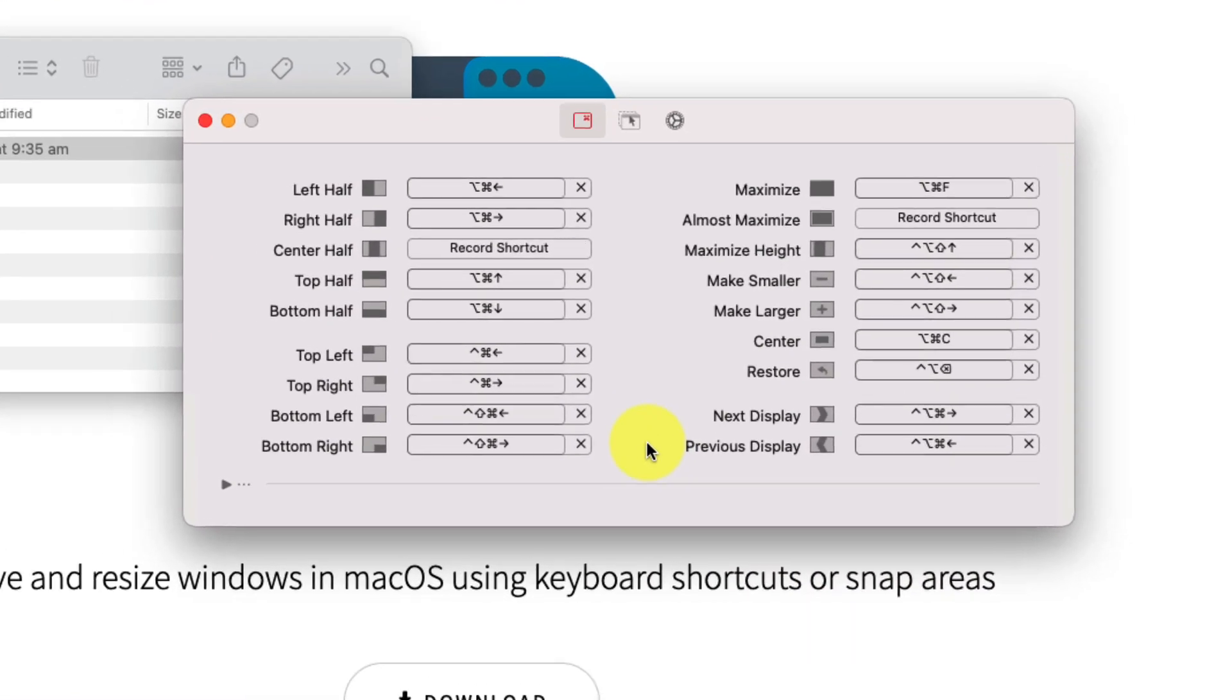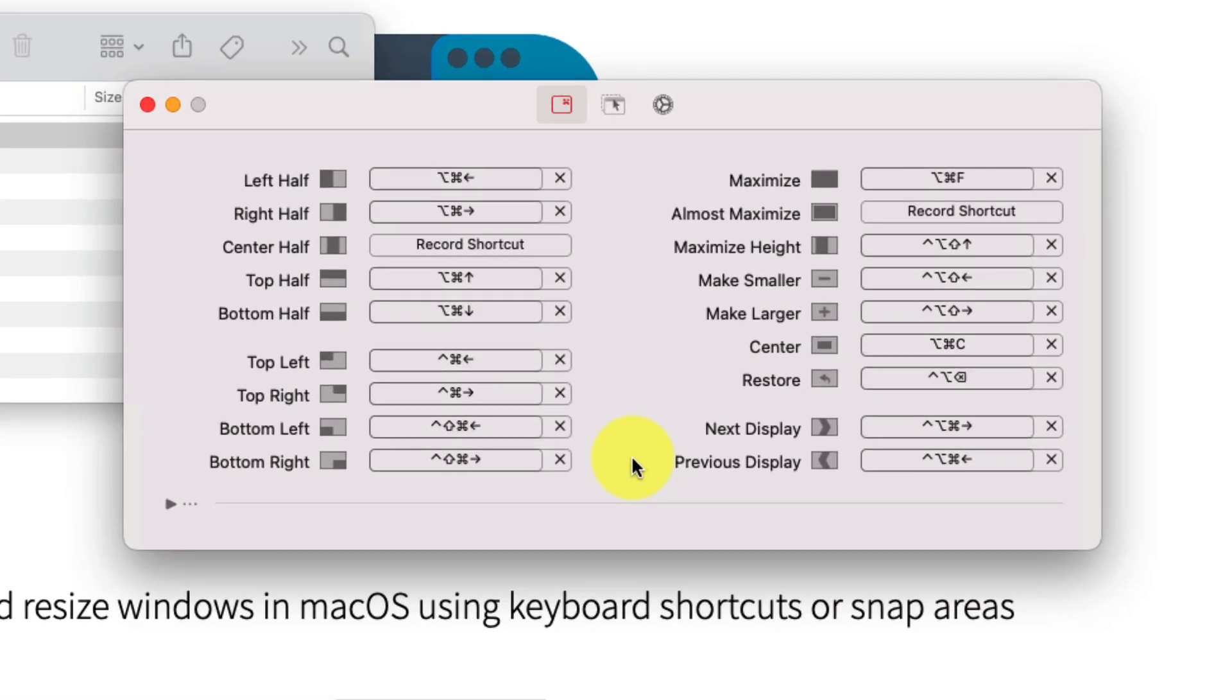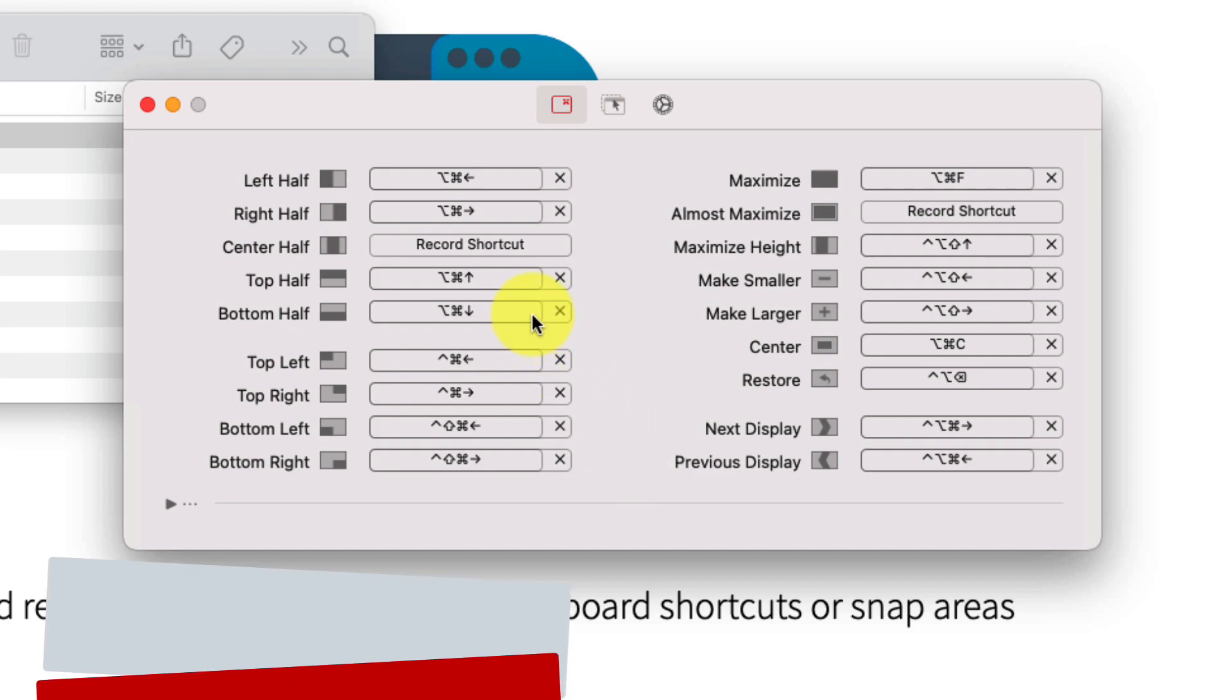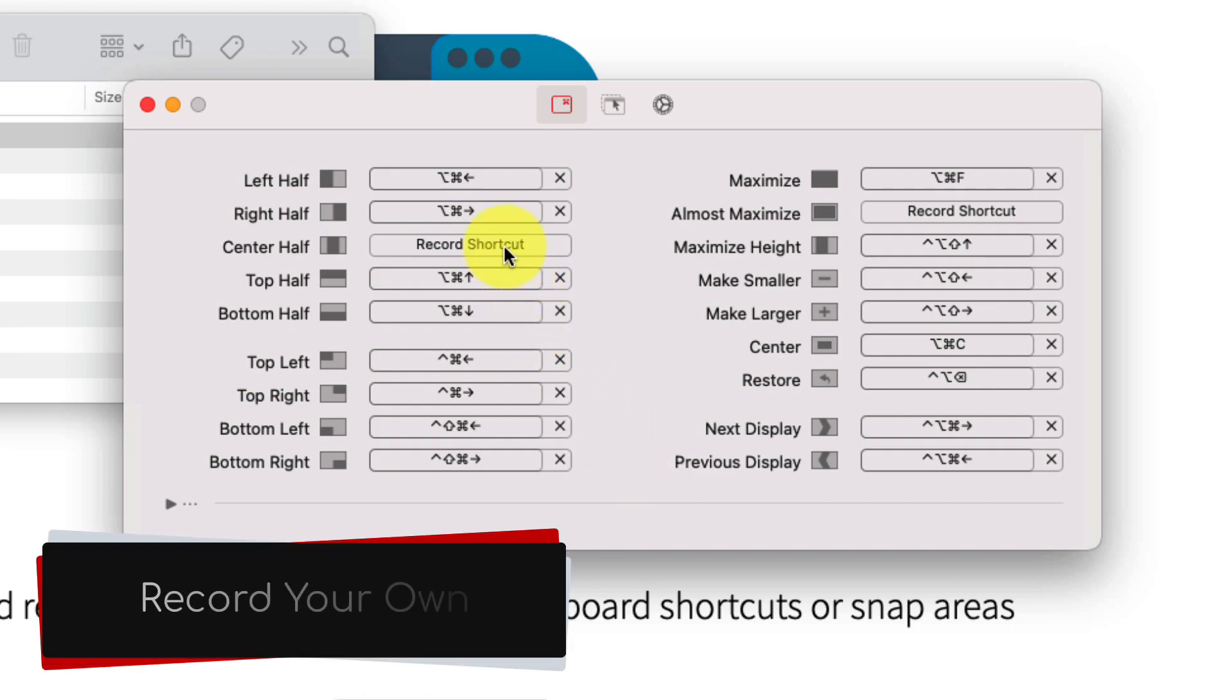The first page here is a lot of the available keyboard shortcuts, but if these don't meet your own needs, you can click into any of these boxes and record your own.